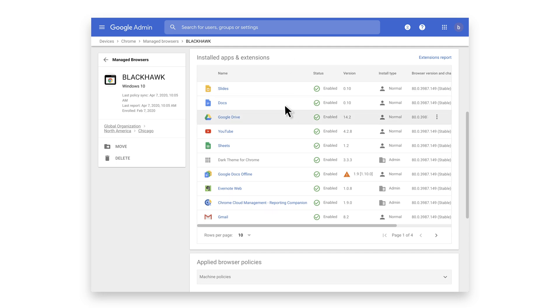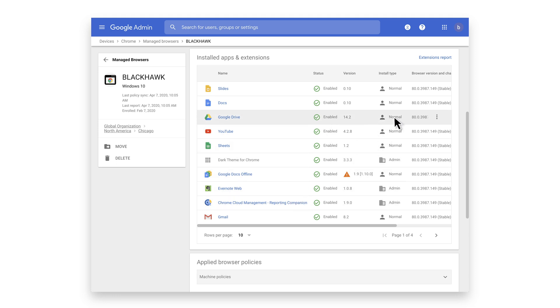This view allows you to see the extensions that are installed and how they were installed. You also have one-click functionality to block or force install an extension.